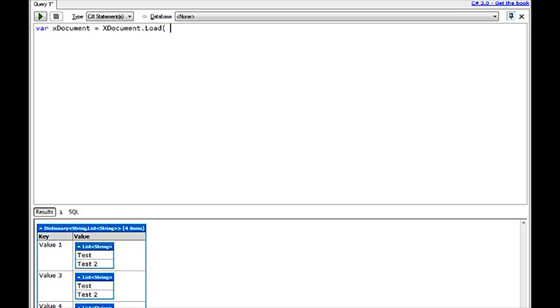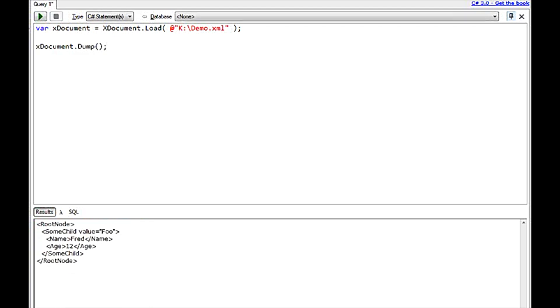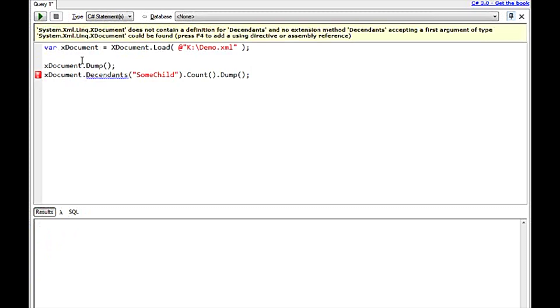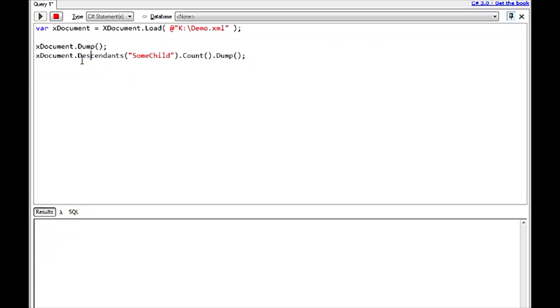I can dump out the XML or I can even do some... Looks like I forgot an S there. Or I can dump it out.